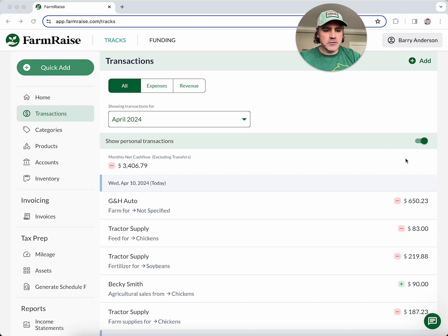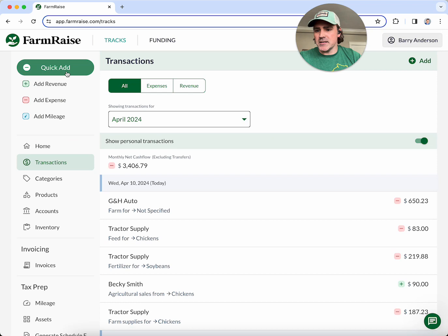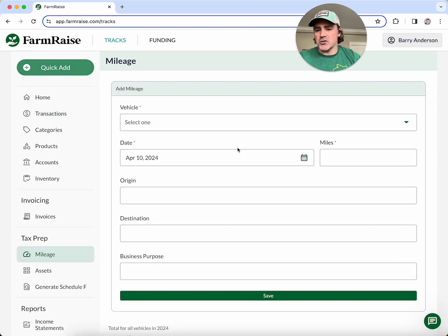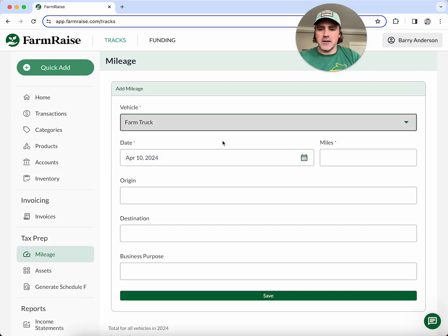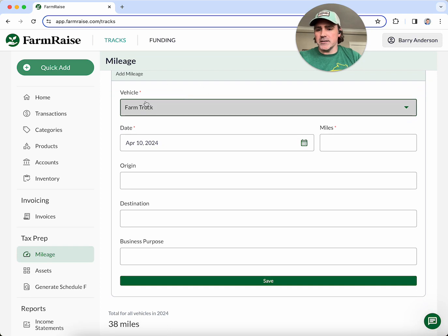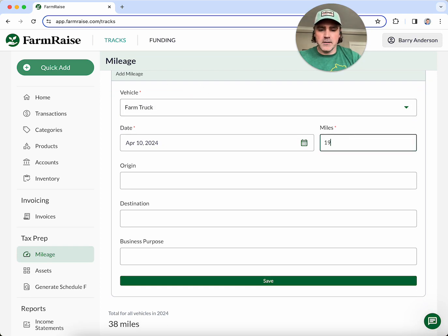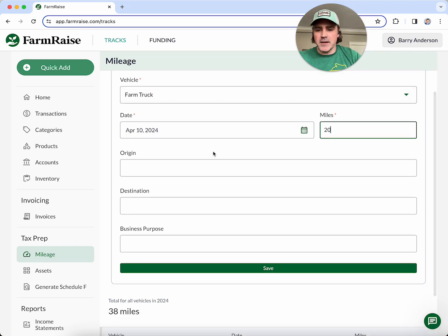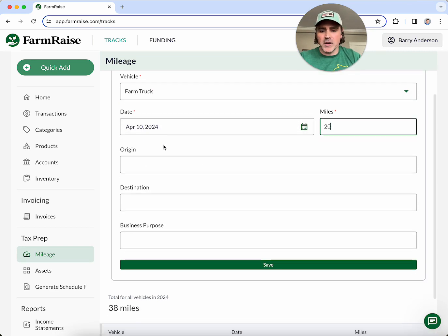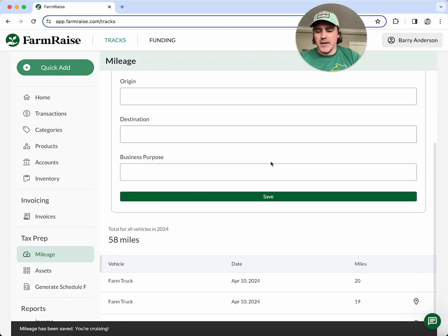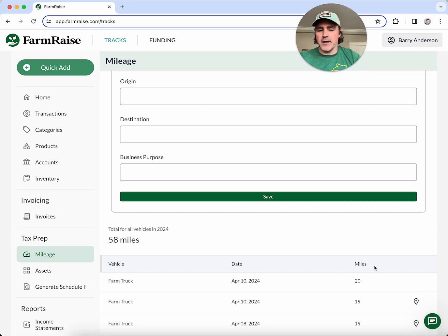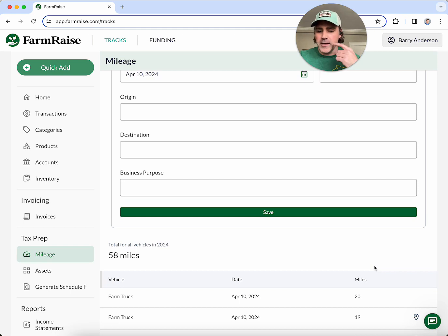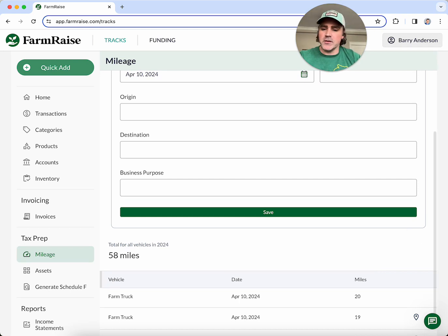Let's talk about mileage. We want to make sure you're getting the best tax deduction for your vehicles at end of year, so we make it really easy. All you do is pick your vehicle and enter the number of miles driven — you can specify where you started and ended if you want. You'll have a running history showing which vehicle you took, the date, and miles driven, and you can pull a report at year end for accurate tax filing.